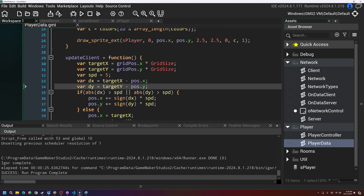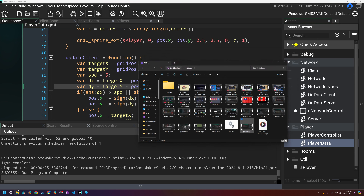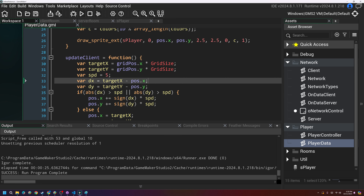Hello guys, welcome to episode 10 of making an online Pokemon game in GameMaker Studio 2.